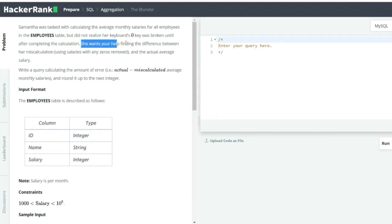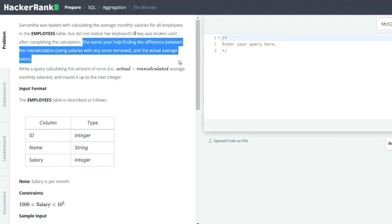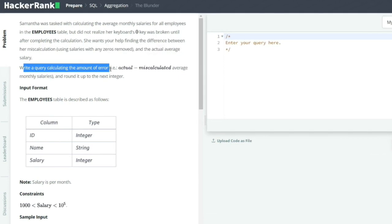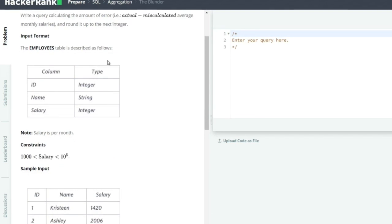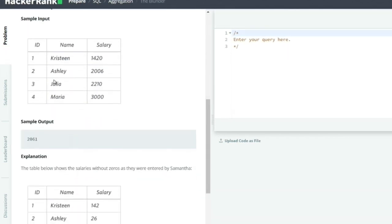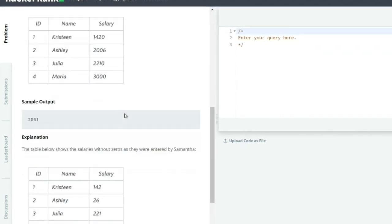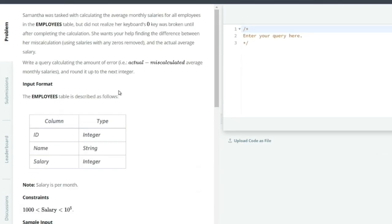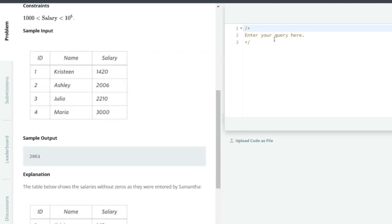She wants your help finding the difference between her miscalculation — salaries with any zeros removed — and the actual average salary. We need to write a query to calculate the amount of error, which is actual minus miscalculated average monthly salaries, and we need to round it up to the next integer value.